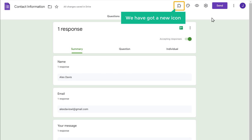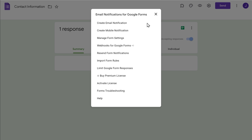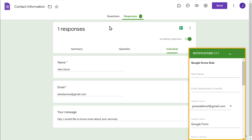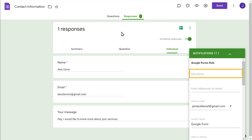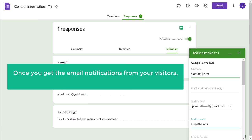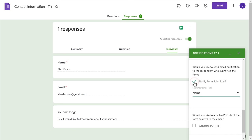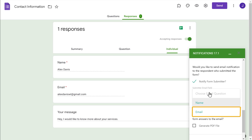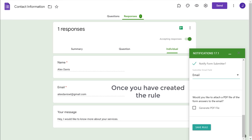Now we have installed the add-on for email notifications. Let's click Done and close this. Here you can see that we have got a new icon. To get the email notifications, click here and click Email Notifications, then click Create Email Notification. You will get a box — to get the notifications, you need to create a rule. First, enter the name for the rule — I'm going to enter Contact Form. If you want to reply to your visitors when you get email notifications, scroll down, enable this option, then click here and select Email. Once you have created the rule, click Save Rule, and now you will be able to get email notifications for every new form submission.